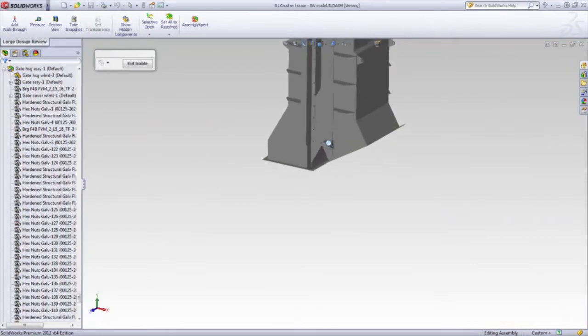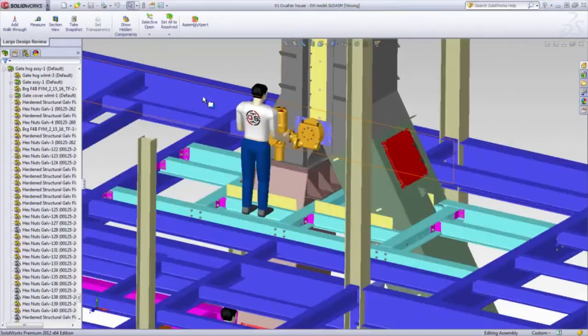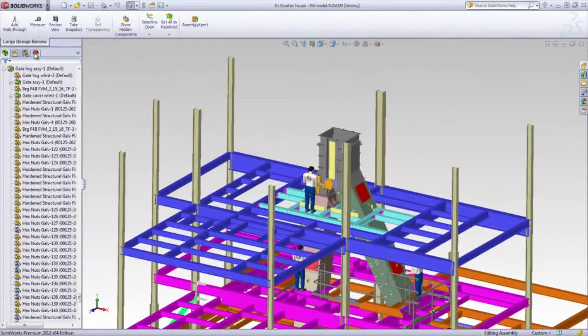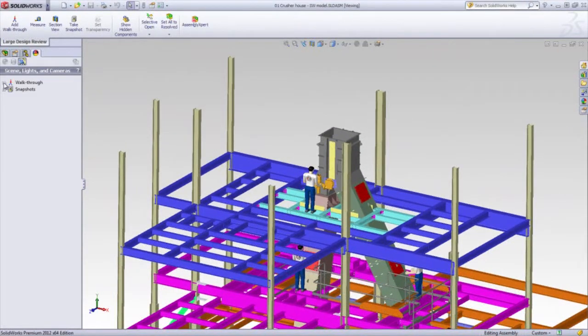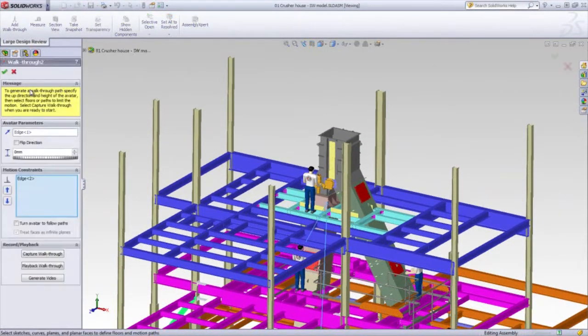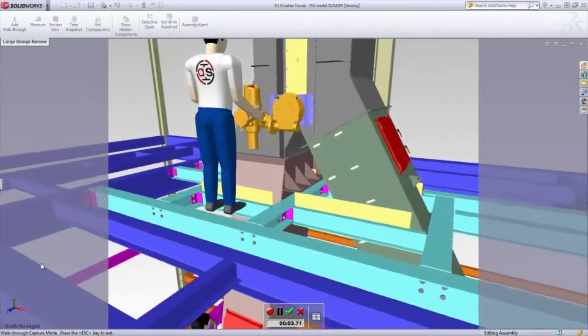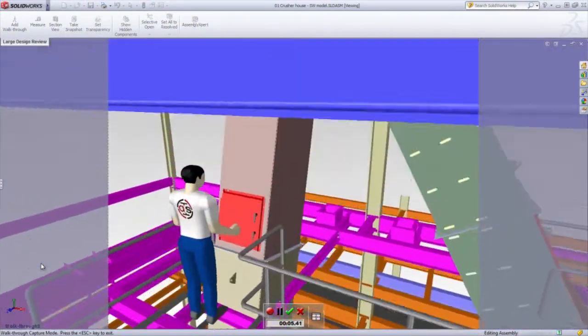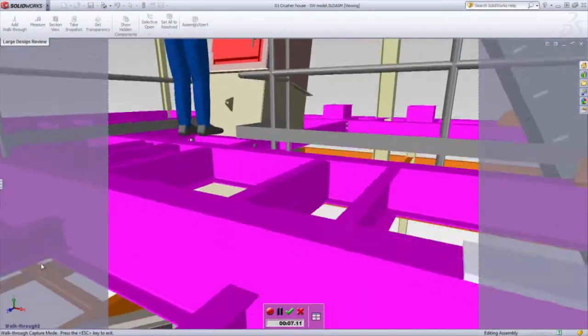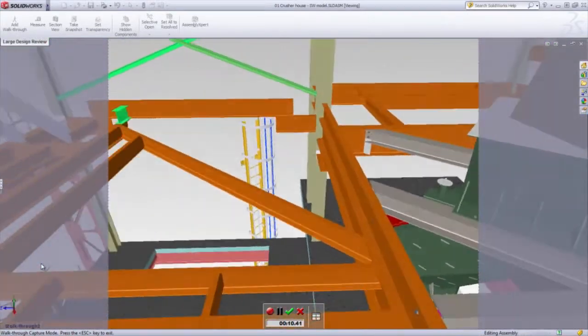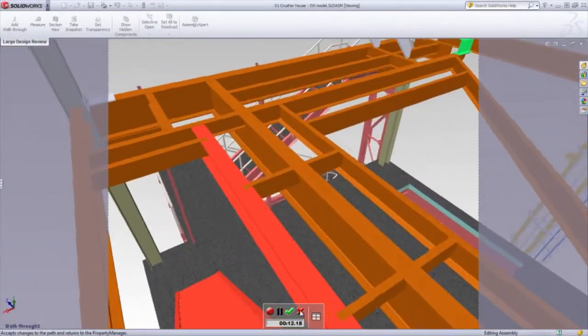It's very useful to be able to have all these commands at our fingertips. We can also use walkthroughs, so we can gain a very thorough understanding of exactly what our Large Design looks like from a human's perspective. This is one of my favorites.